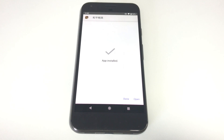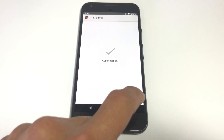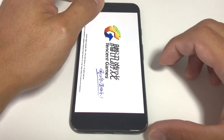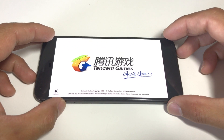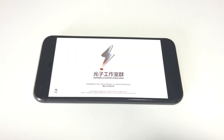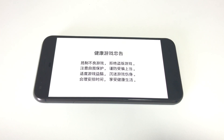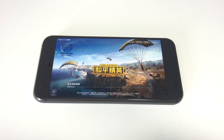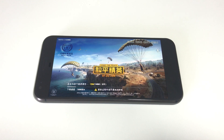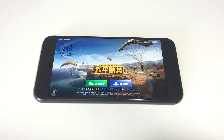There's just one more thing we need to do in order to play, but first let's run the game. It will download additional updates if any are available. Now we are at the login screen.